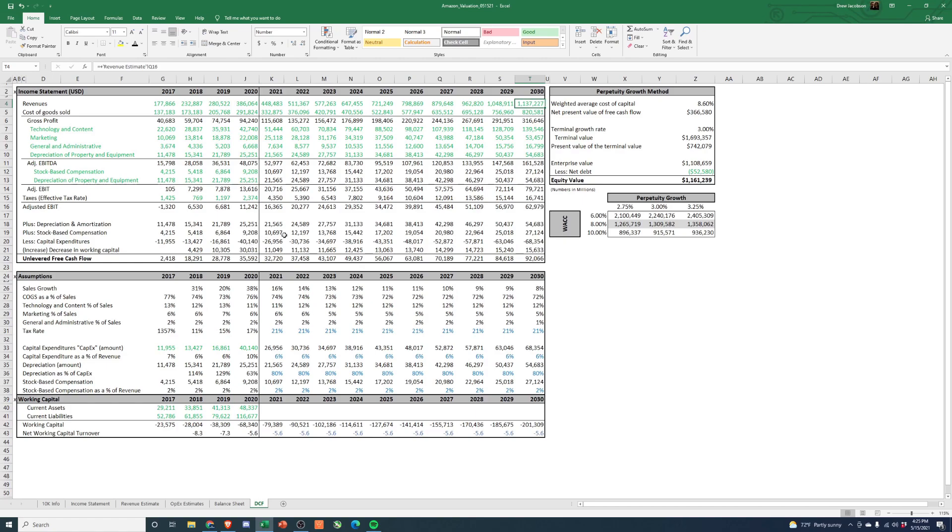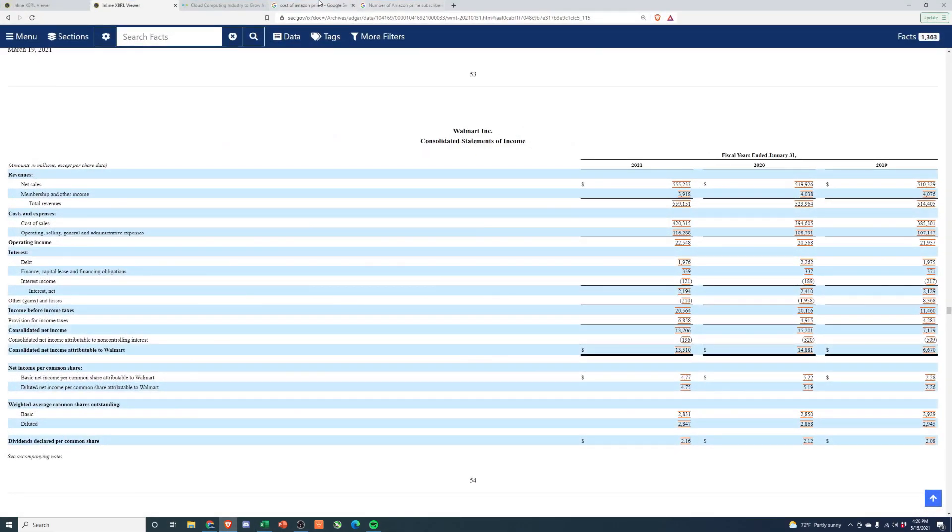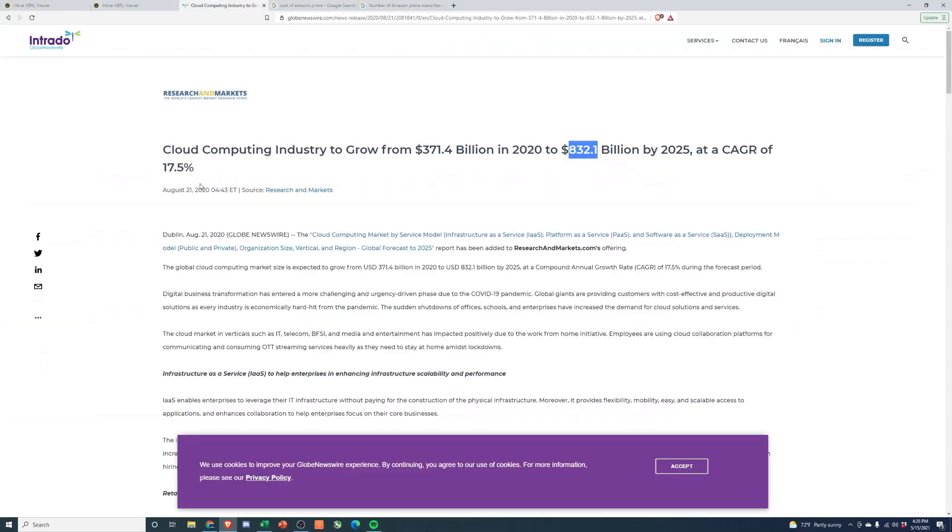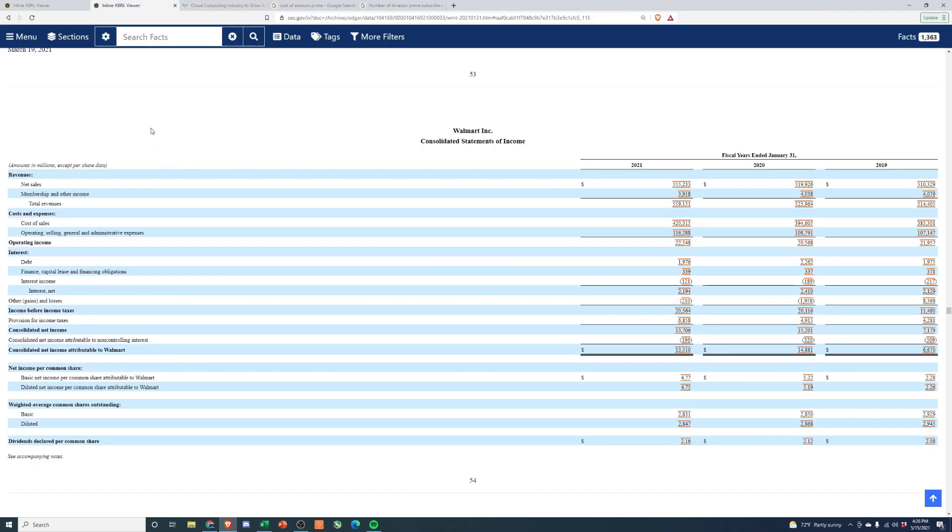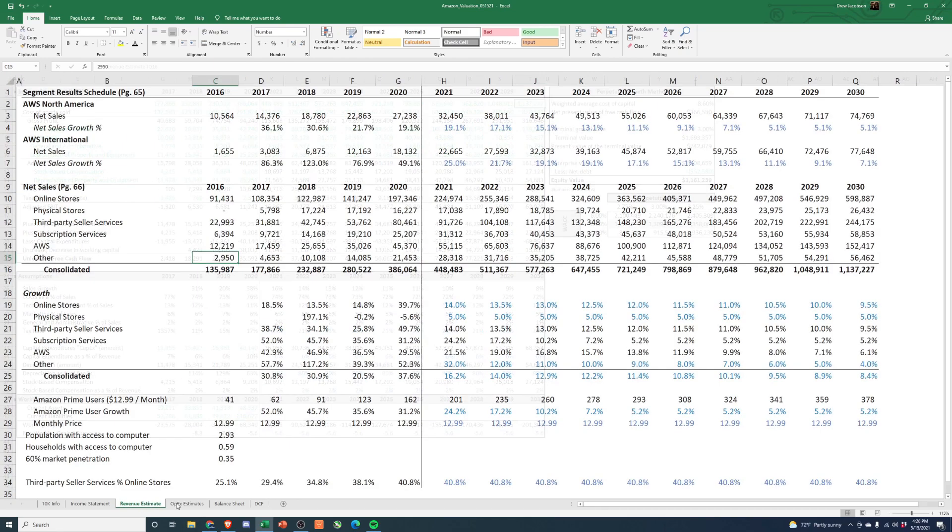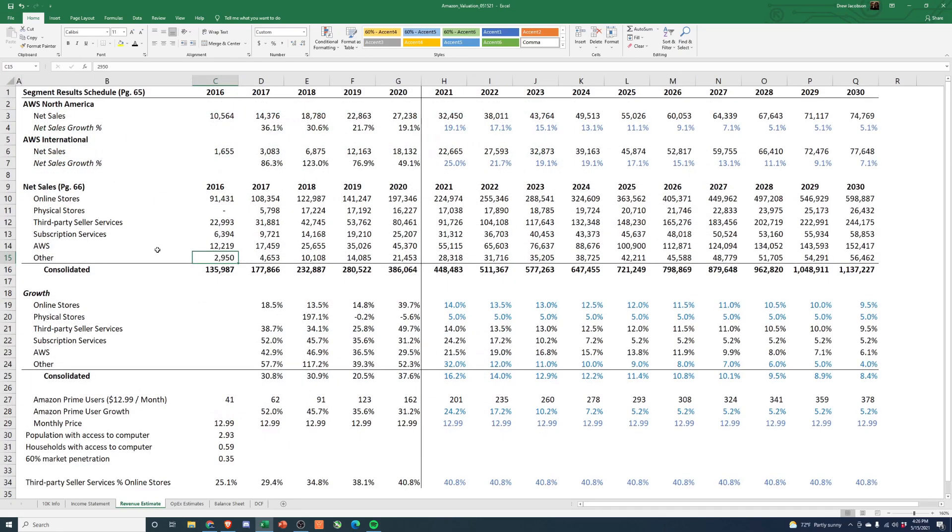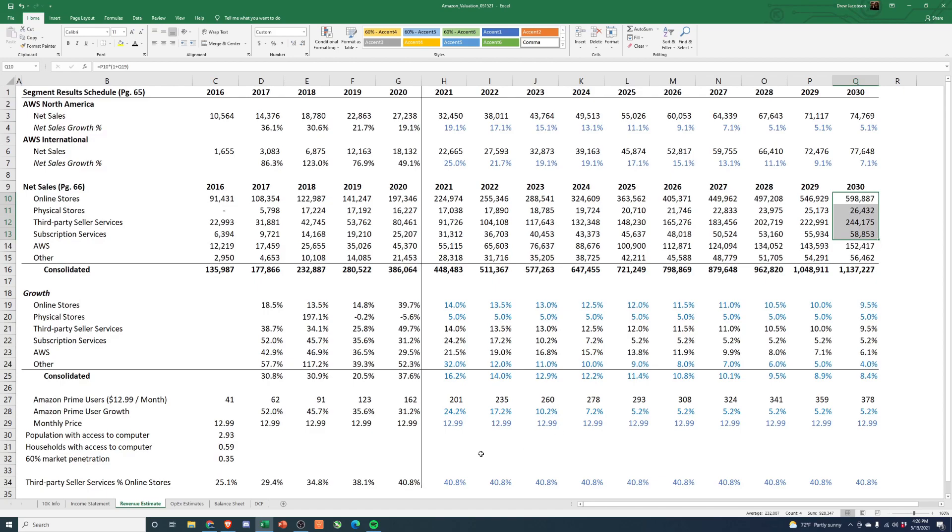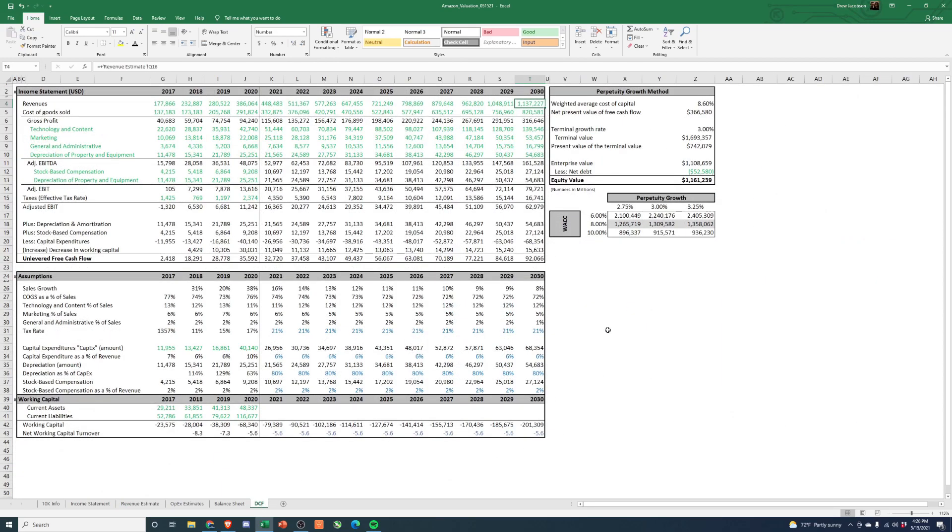The basis here is we looked at some market data that said cloud computing expected to grow at about 17 and a half percent. So we use that on the AWS portion of the business. Then we kind of looked at Walmart, right? Walmart has 555 billion of sales. And I think we ended up getting up to about like 900 billion of this. Let me check, would be online stores, physical third party, and subscription services. So you have 920 billion. It's about twice as big as what Walmart's doing currently. So it seems reasonable that their e-commerce portion could get that big.